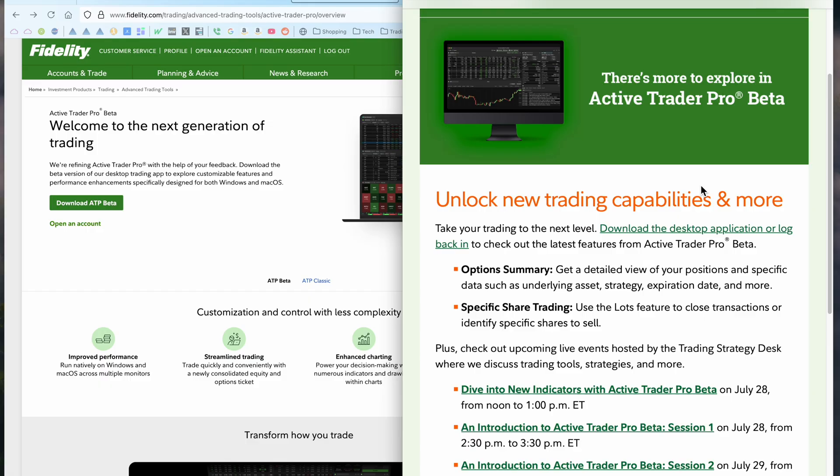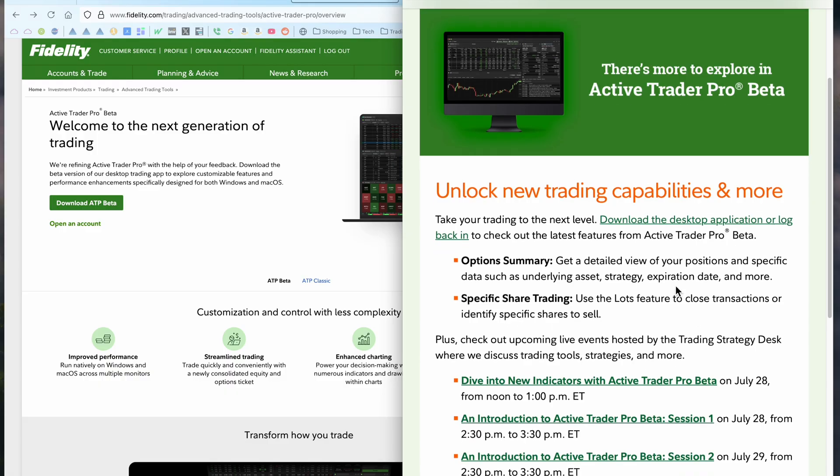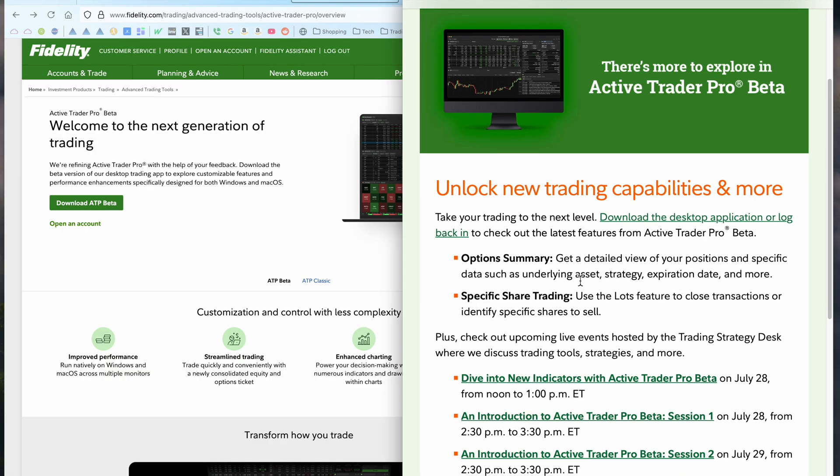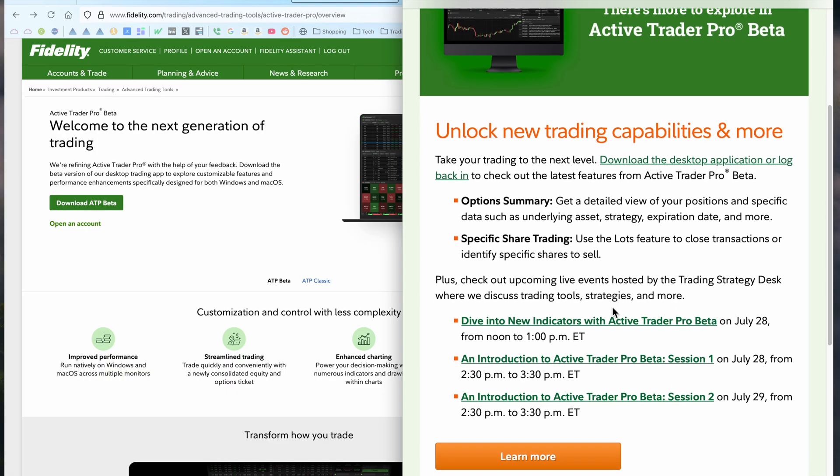I got this email today. There's more to explore in ActiveTrader Pro beta. To take your trading to the next level, download the desktop application or log back in to check the latest features, options, summaries, specific share trading.